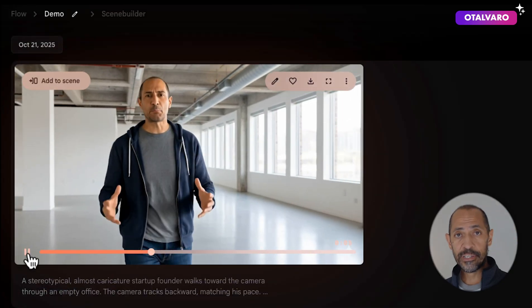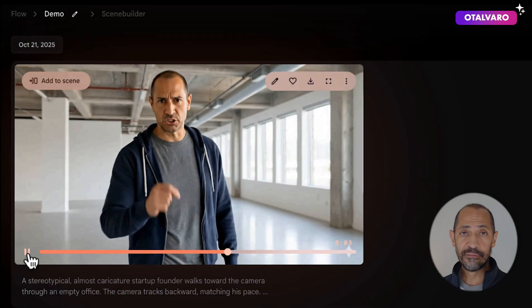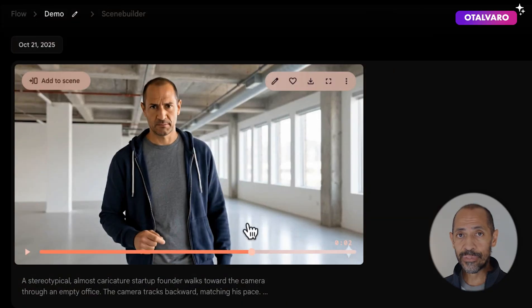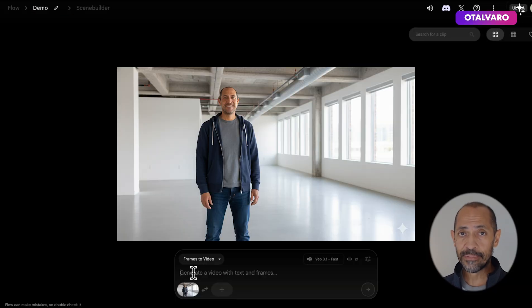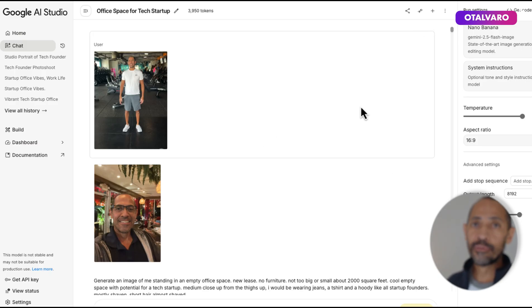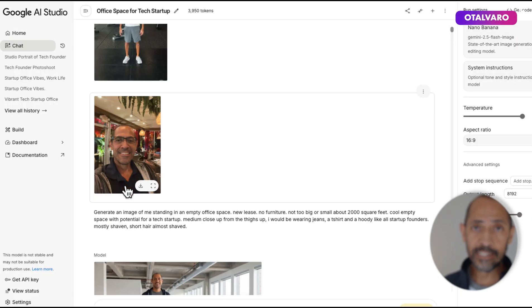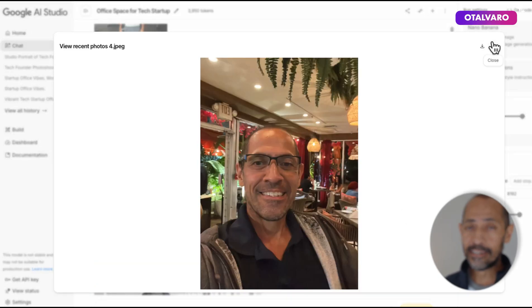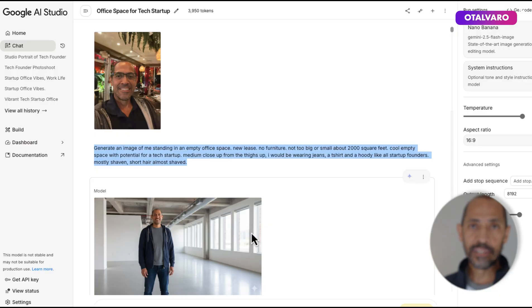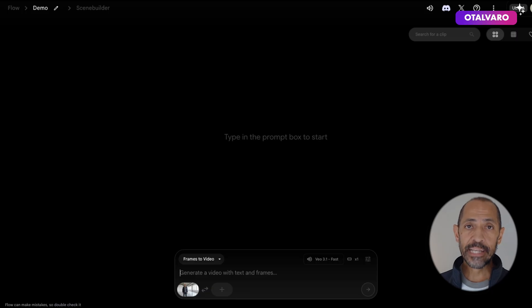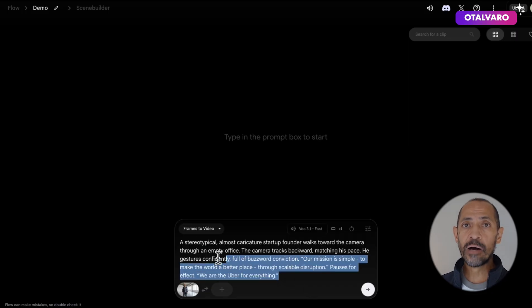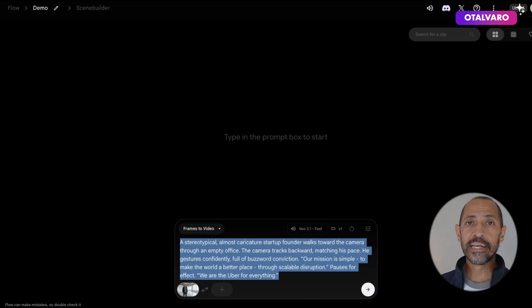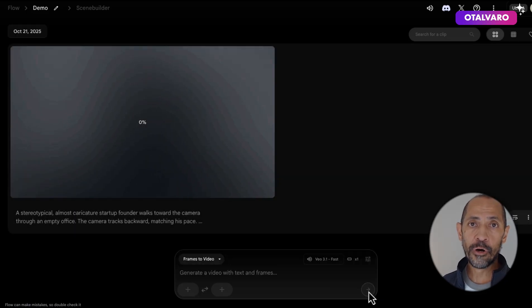I'll start with this video created using an image-to-video workflow. To create that, I first need a source image. I created that using Nanobanana by uploading references of myself, then asked it to generate an image of me in an empty office space. I then uploaded that source image to VO with a prompt of someone walking and talking, and here's your output.